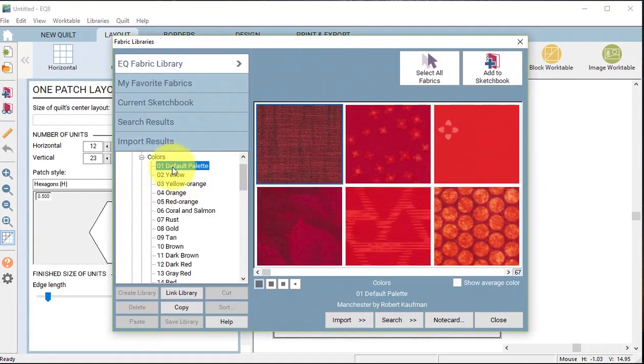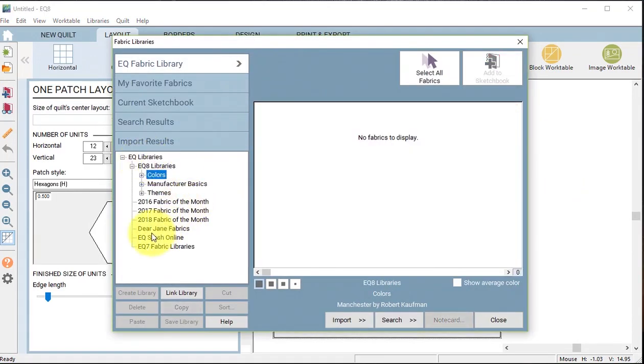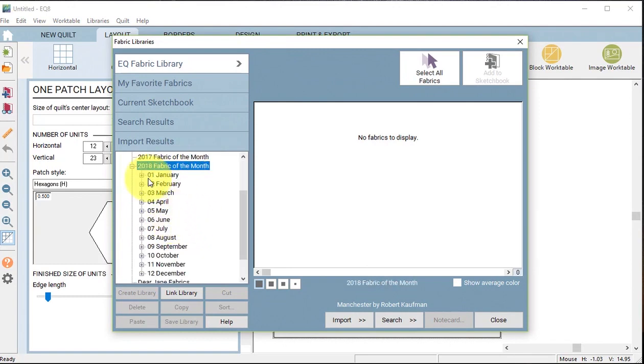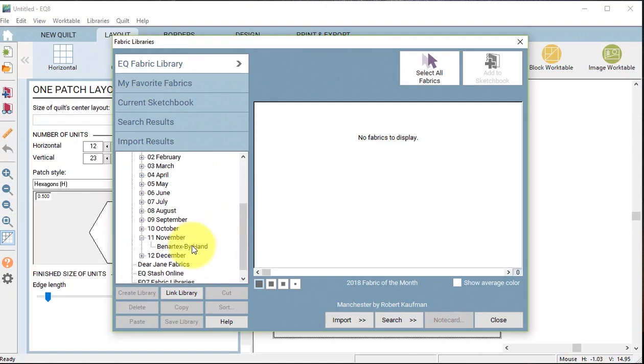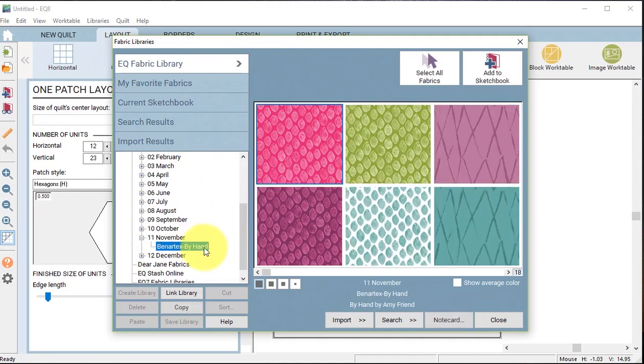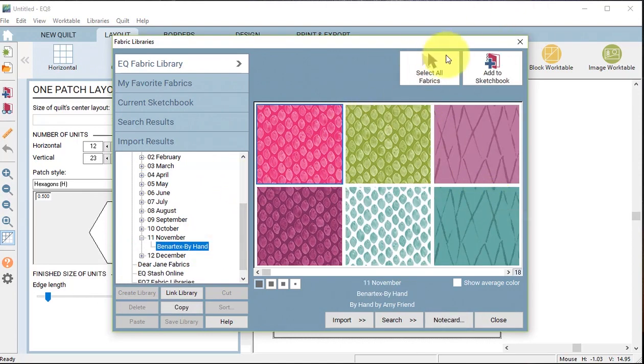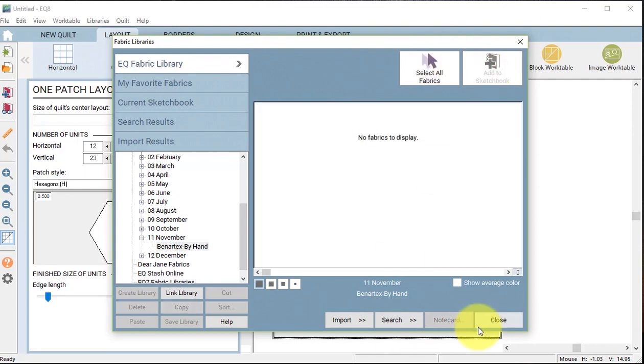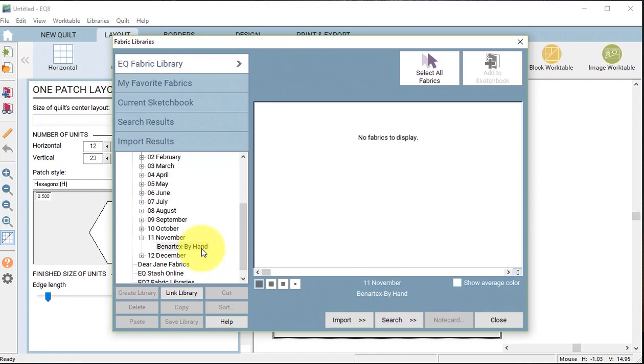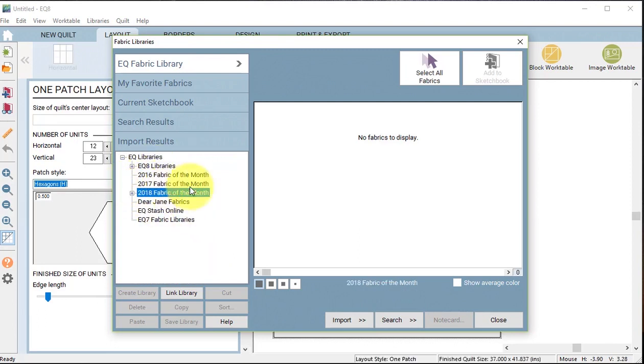I'm going to select one of the 2018 fabrics of the month and I like the November collection, which is Better Text by Hand. I'm going to select all, add to sketchbook. This is one of the free fabric collections that's available on the Electric Quilt website, so if you don't have it feel free to go to EQ and download it.